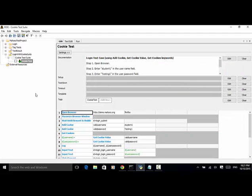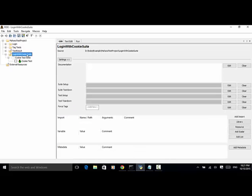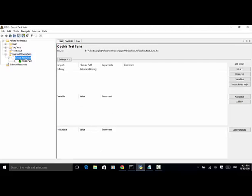Now let's look at the test script implementation. In the test project, I added a folder named loginWithCookieSuite, and I added a test suite called cookie test suite. In this test suite, I imported the Selenium library. In Robot Framework test automation, it is a best practice that you always import a library at a test suite level.